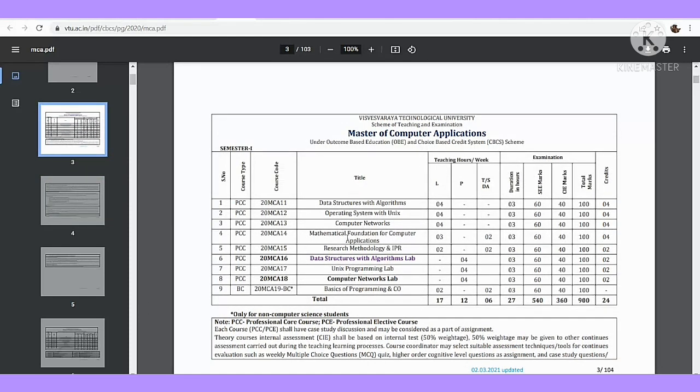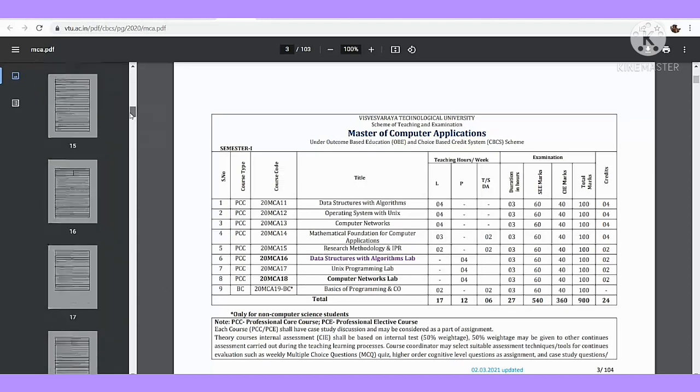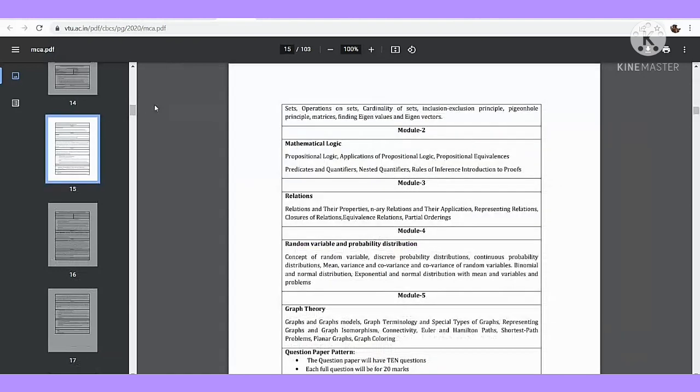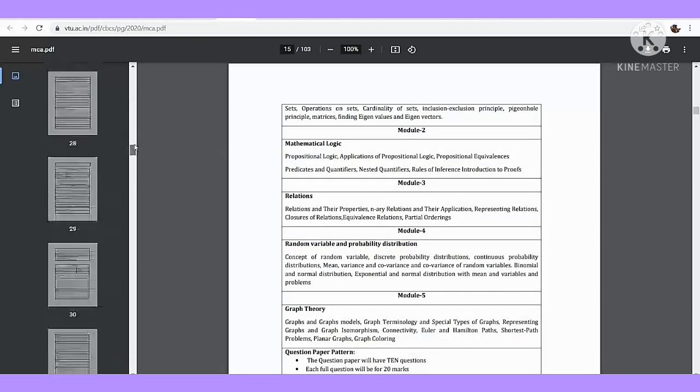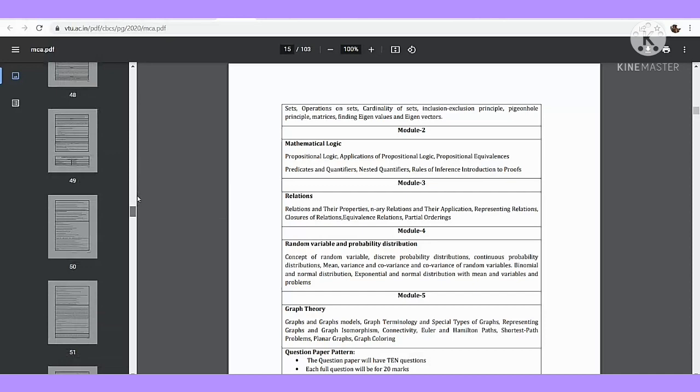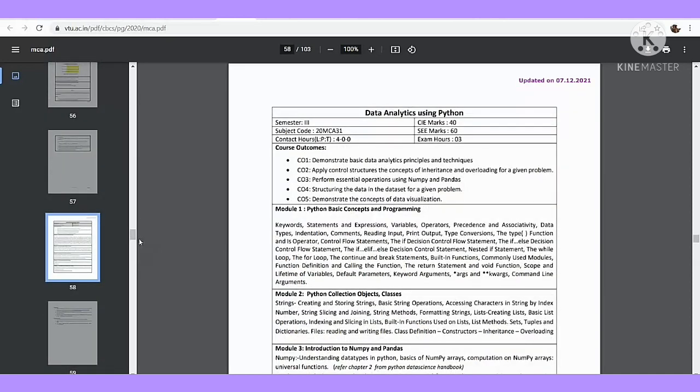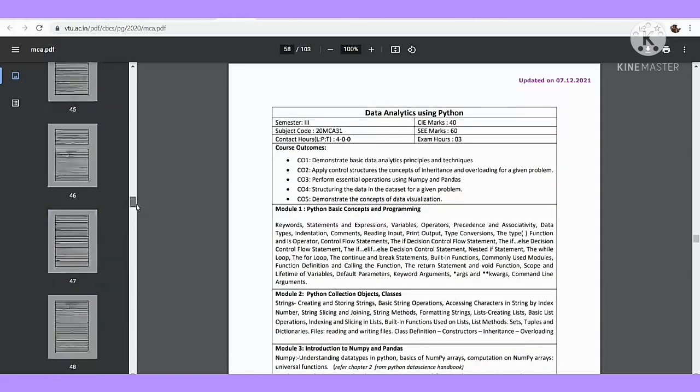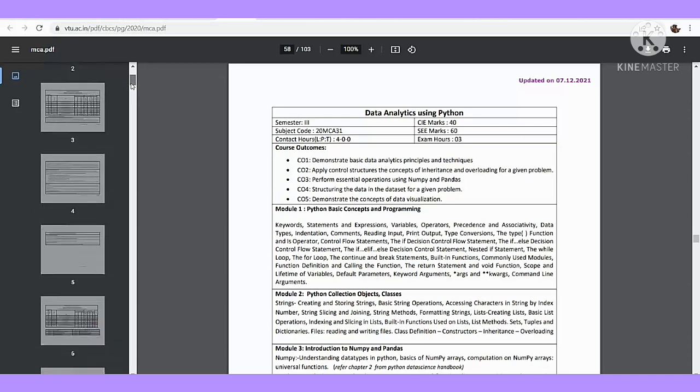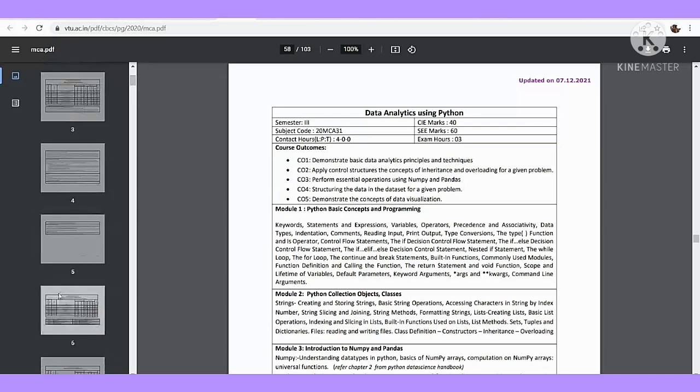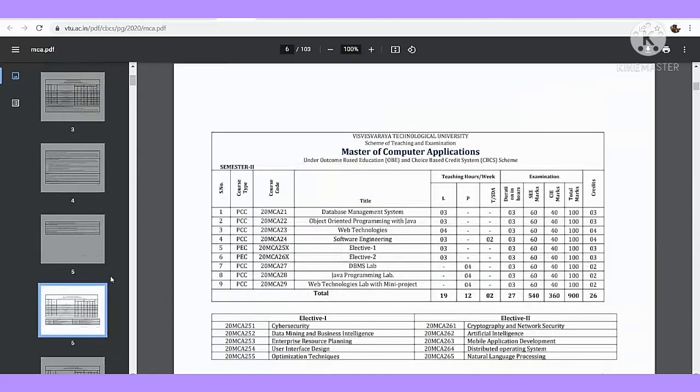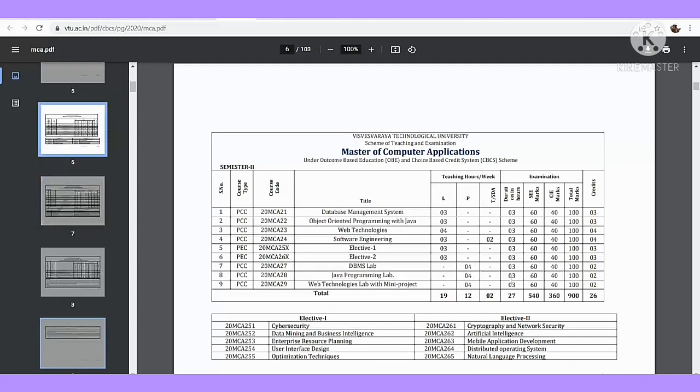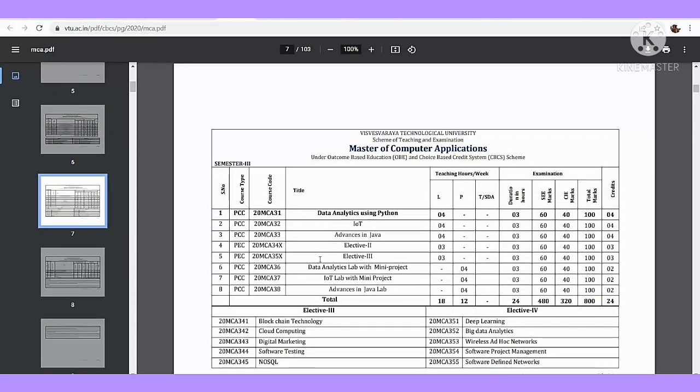This is the last year's exam: Data Structure, Operating System, Computer Networks, Research, Unix, and so on. This will be the last year's exam. This is the third semester. We will check the theory exams and then practical exams. Click on the test. This is the second semester, this is the third semester.